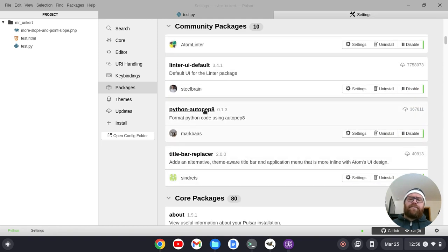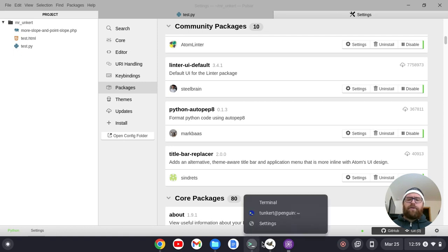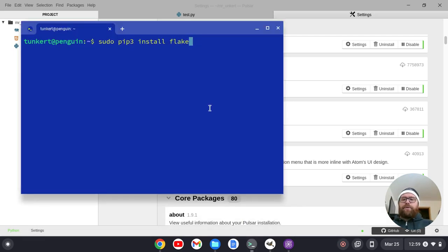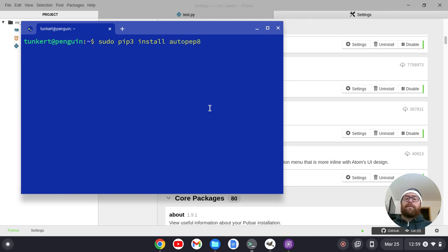I also have the python-autopep8 package, which formats your code using autopep8. To use that, you need autopep8 installed — you'd run `pip3 install autopep8` in the terminal and install that package.